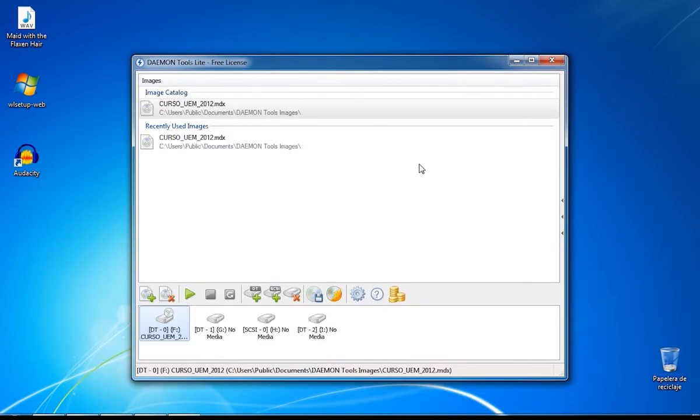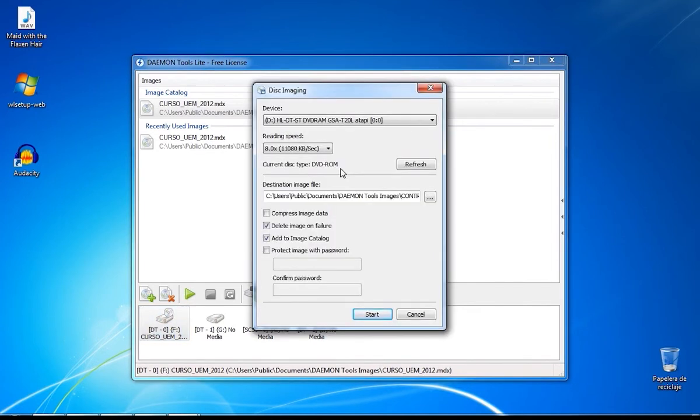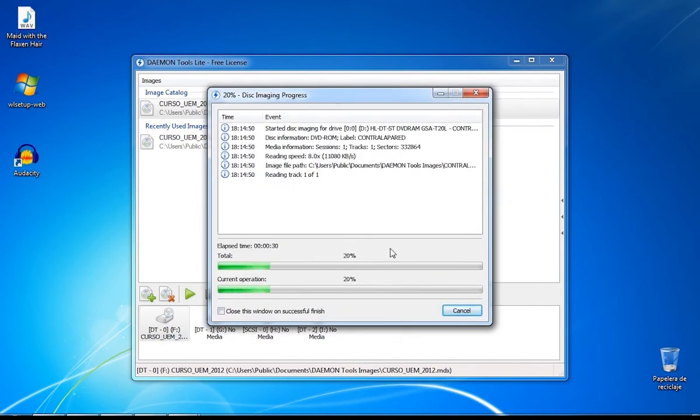Now, we're going to see how to create an image from an existing CD or DVD. First of all, you have to click on Make Disk Image. Choose the device, the reading speed, location and click Start. In just a few minutes, you will have your image disk.